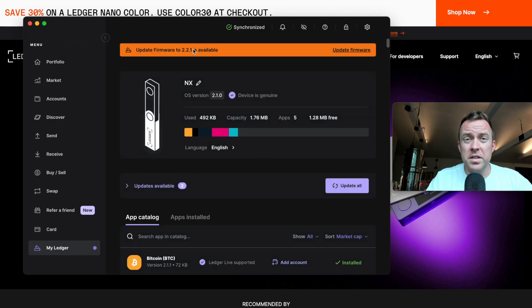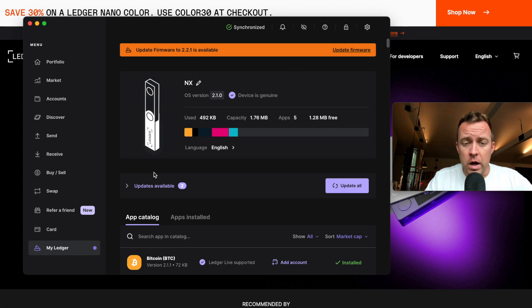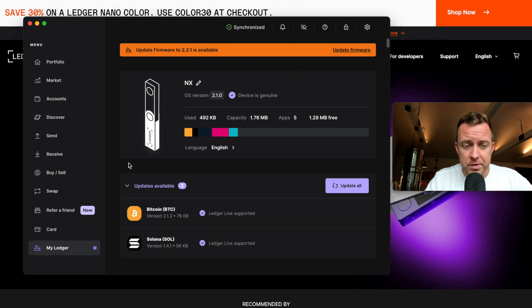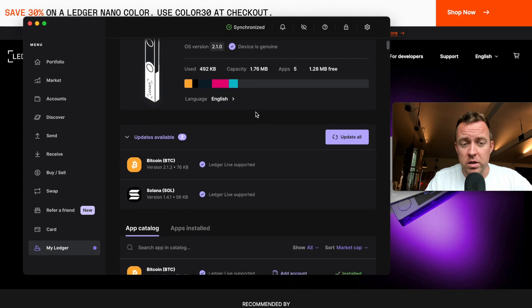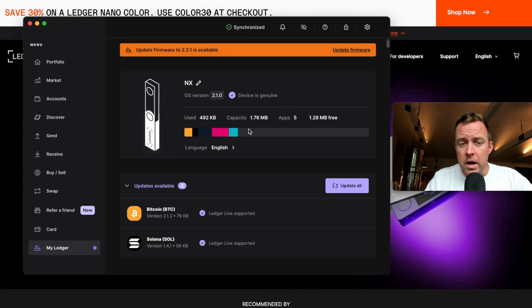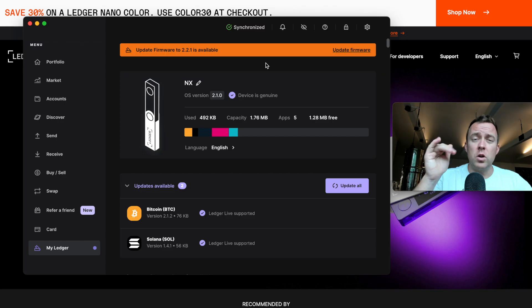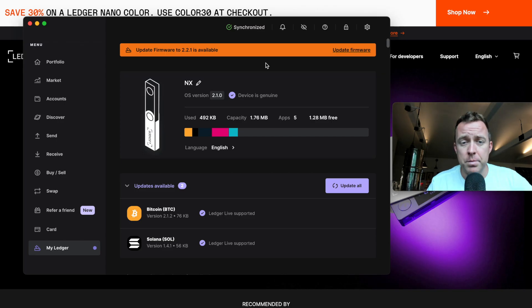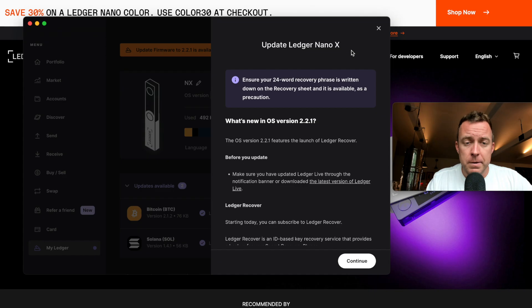And then you're going to see here up at the top here, guys, it's going to say update firmware to 2.2.1 is available. You can also see I have some apps that are available as well. I've got Bitcoin, Solana, but let's first things first, let's update the firmware and then I'll show you how to update the apps. Super easy, but let's start there. Okay. So let's do the update the firmware.